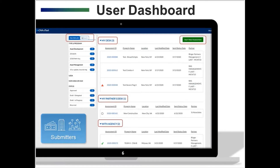After logging into the CNA eTool, users will first see their personalized dashboard. The dashboard is the default home screen for external users and displays CNAs that are relevant to you. From here, you can quickly access CNAs that are in your possession, in your partner's firm's possession, or have been submitted to your approving agency such as HUD. You can click on the triangles next to each heading to reveal the CNAs in each category: My Desk, My Partner's Desk, and With Agency. Users can access a CNA by clicking on the blue assessment ID number located next to the property name.